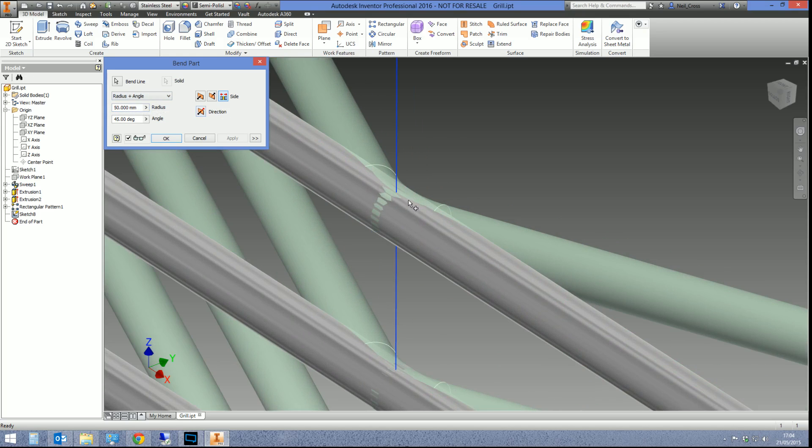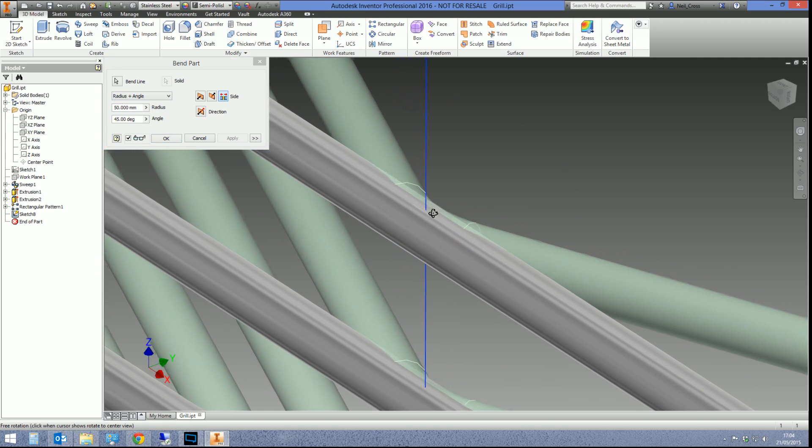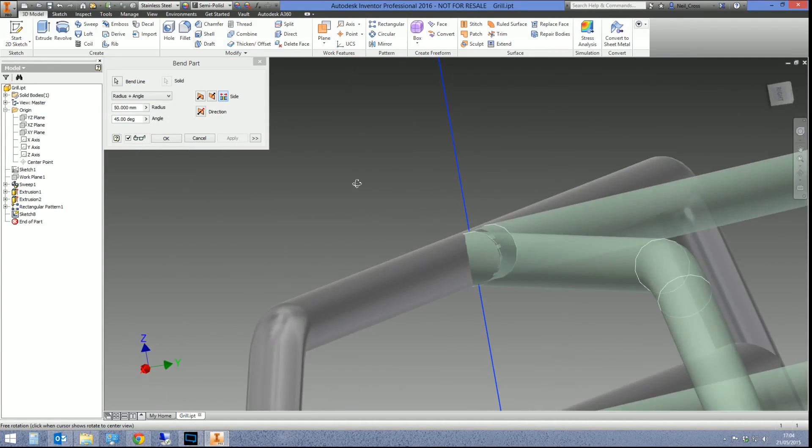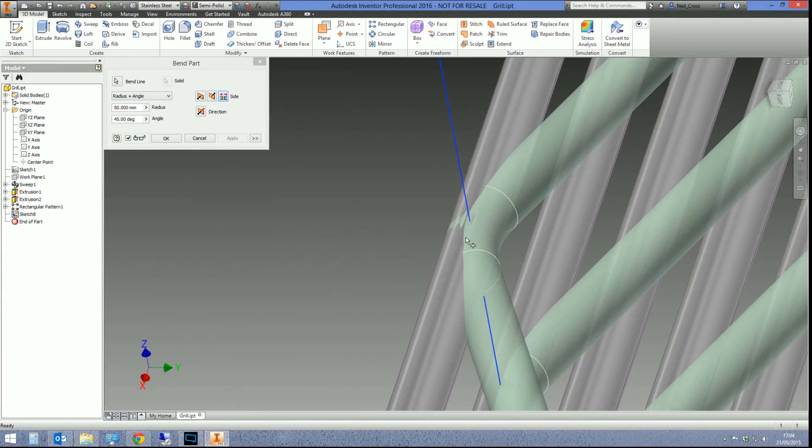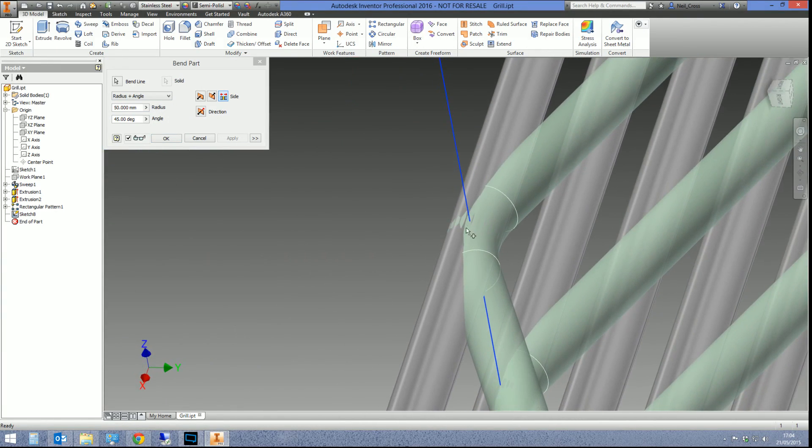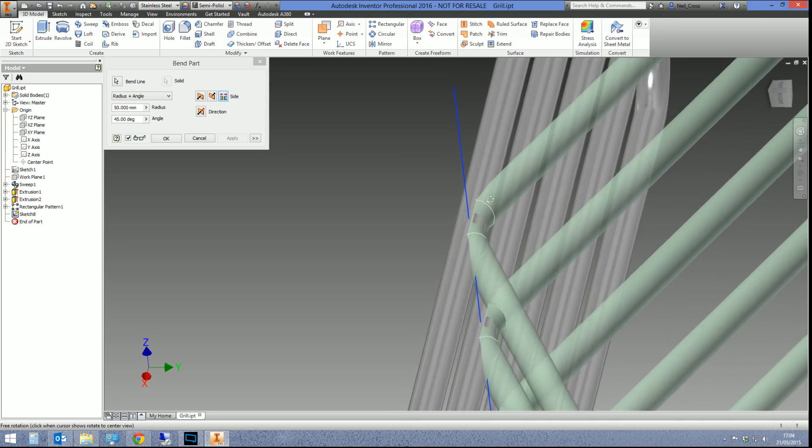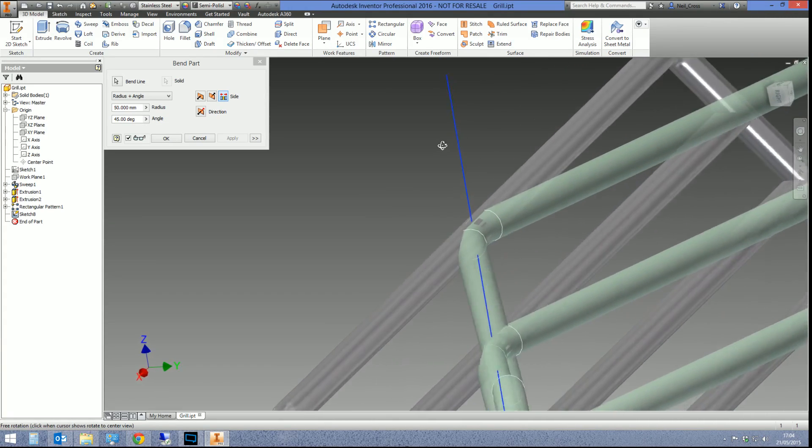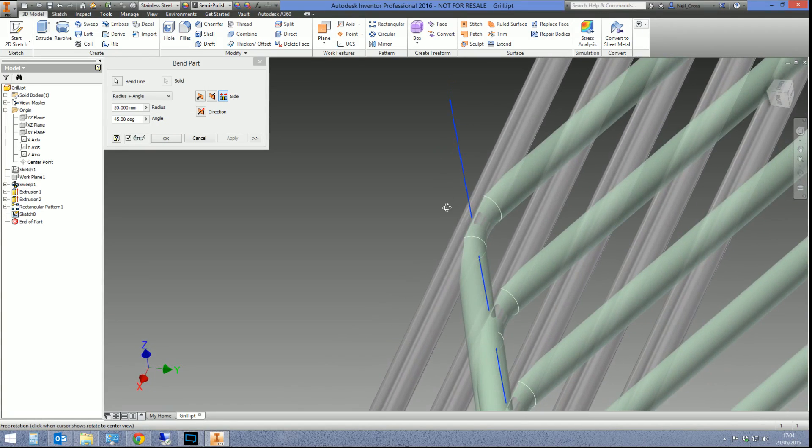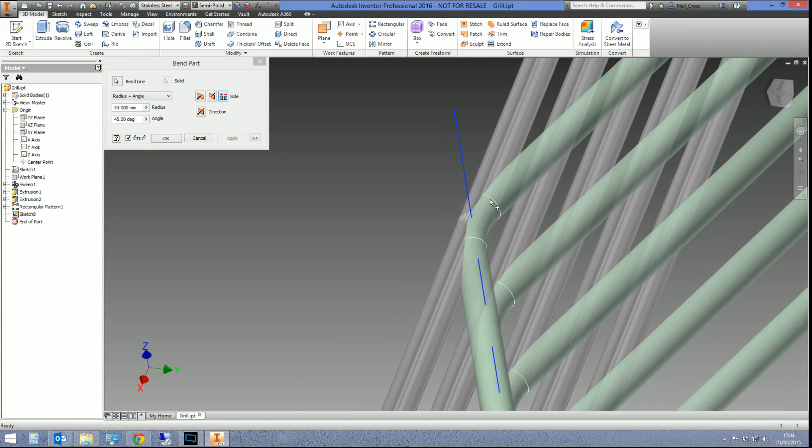Or do you just—most people are just going to need the radius and the angle. The radius, which at the moment is set to 50 mil—if I get a better view of it—the radius is that bend radius there. That's 50 mil. Think of it like a fillet. If you were to place a 50 millimeter radius fillet on something, imagine what that would look like. It's going to be the same size as that.